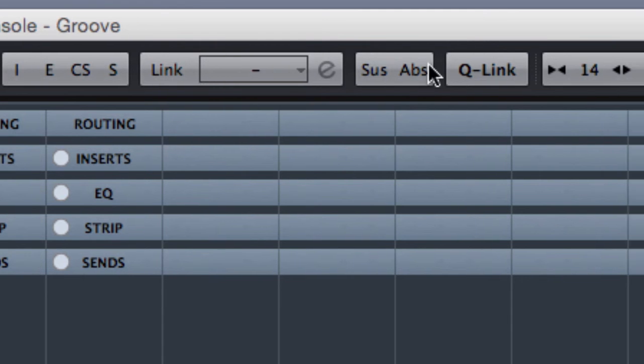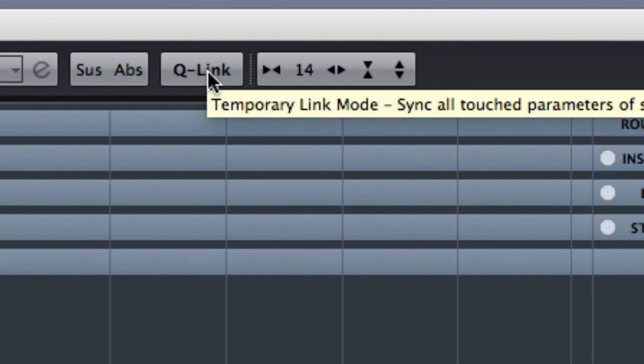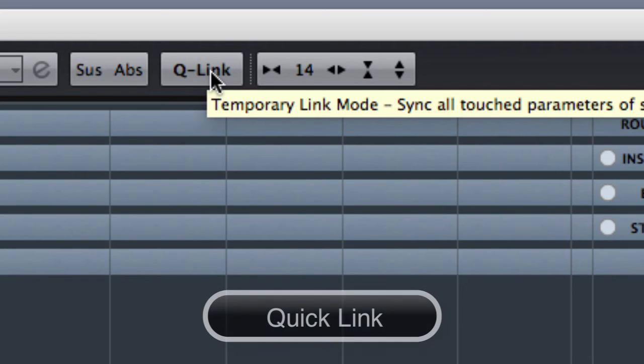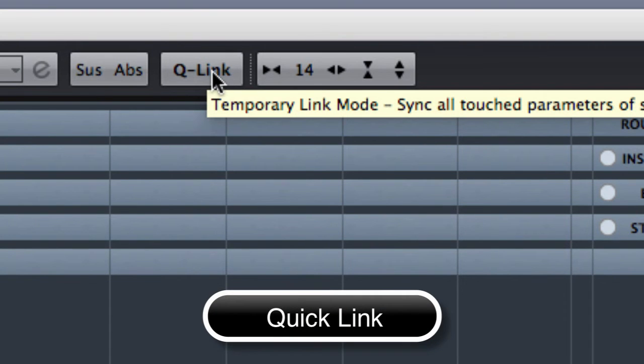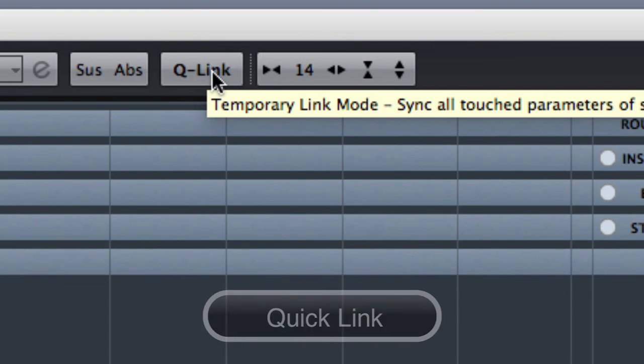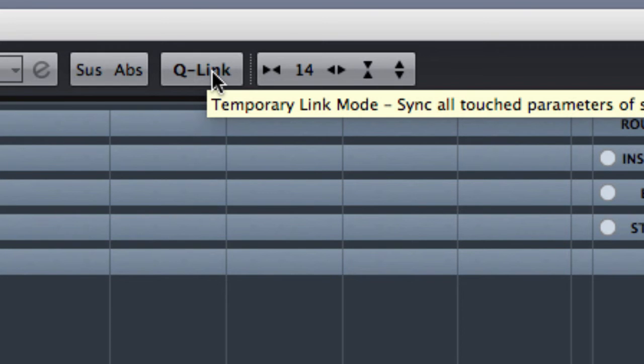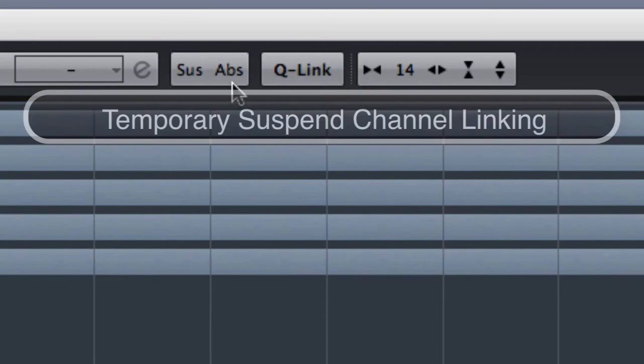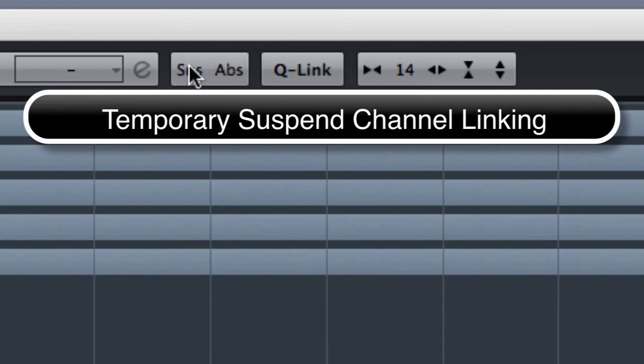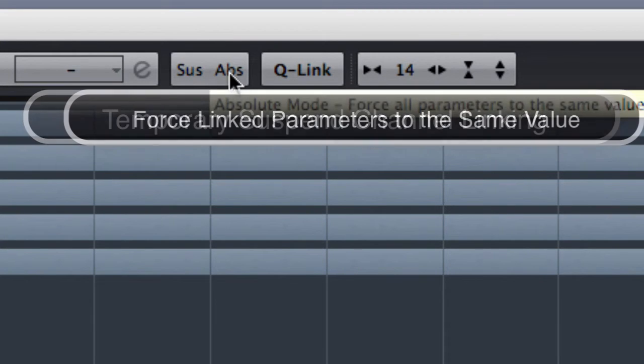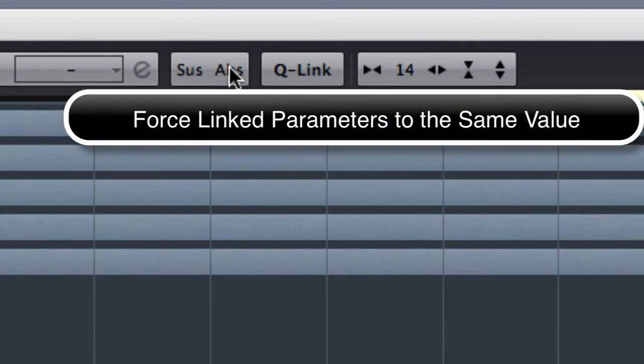This is another interesting function. This is a quick link. We are able to select channels and link them together only by pressing a button. With the suspend button we can suspend all channel linking and with the absolute we can force all linked parameters to the same value.